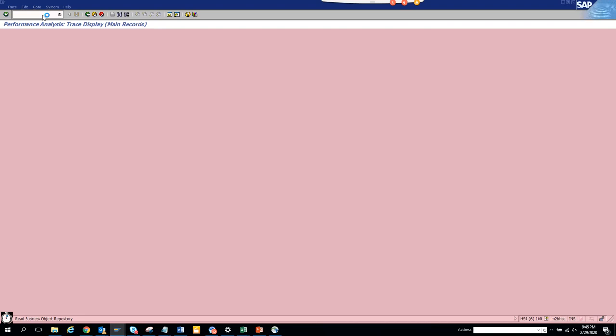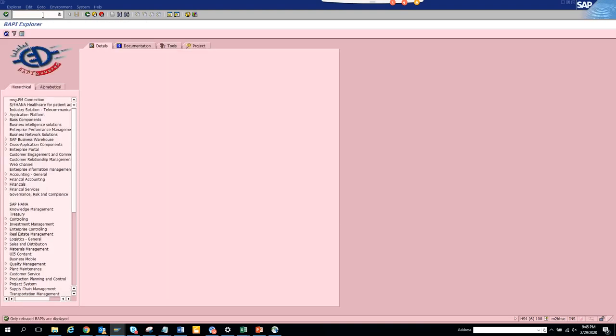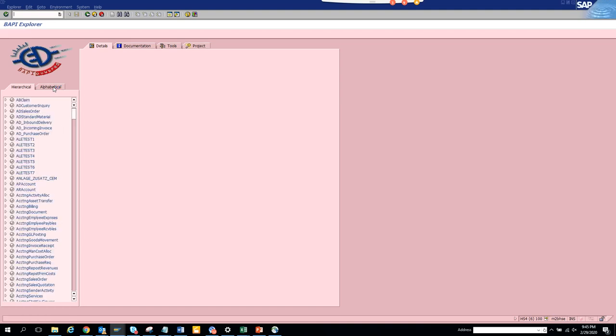Well, there is one. So you just enter BAPI and this will open up. So here it is. Here if you see, you can search with the hierarchical or the alphabetical.